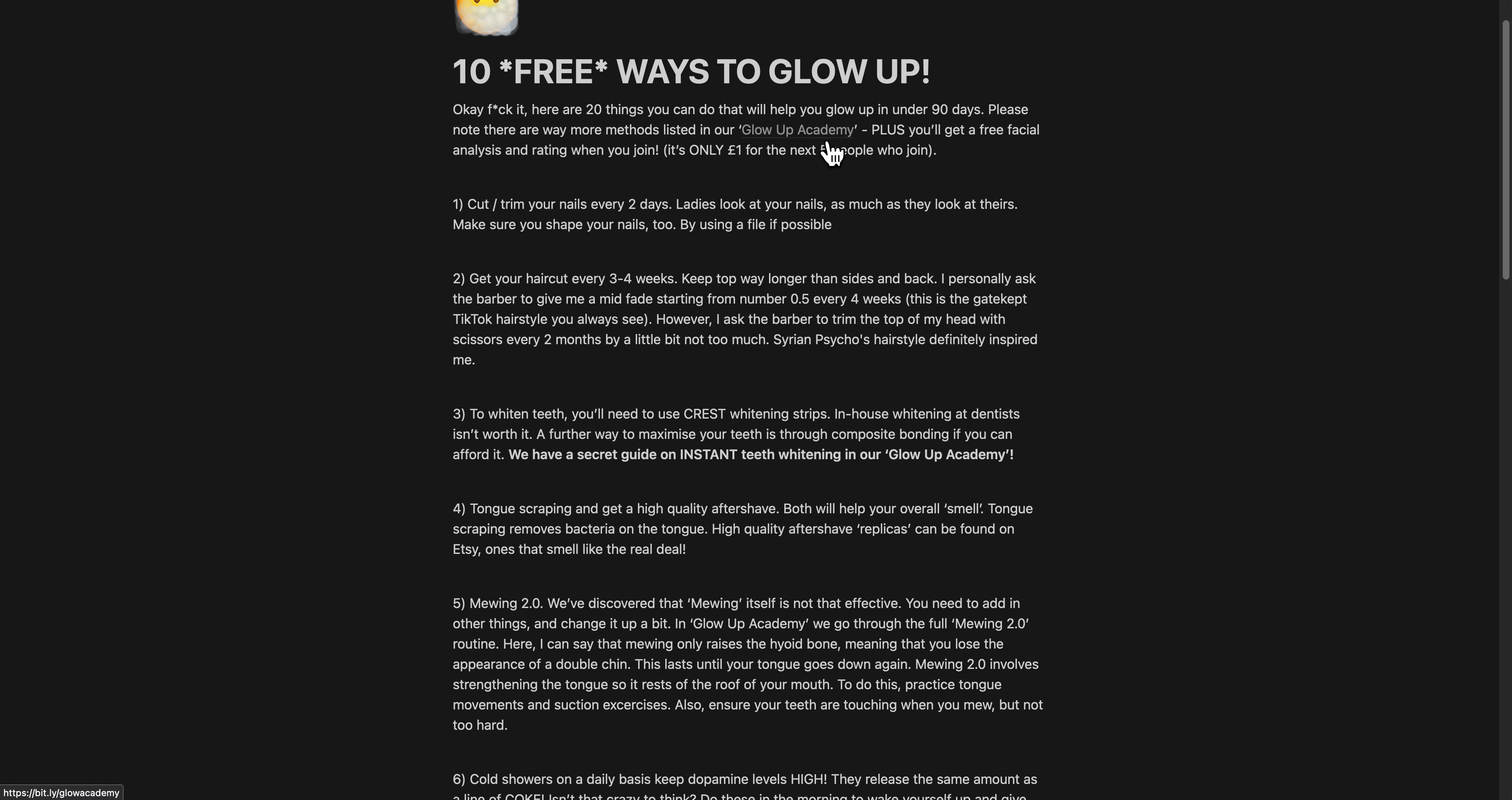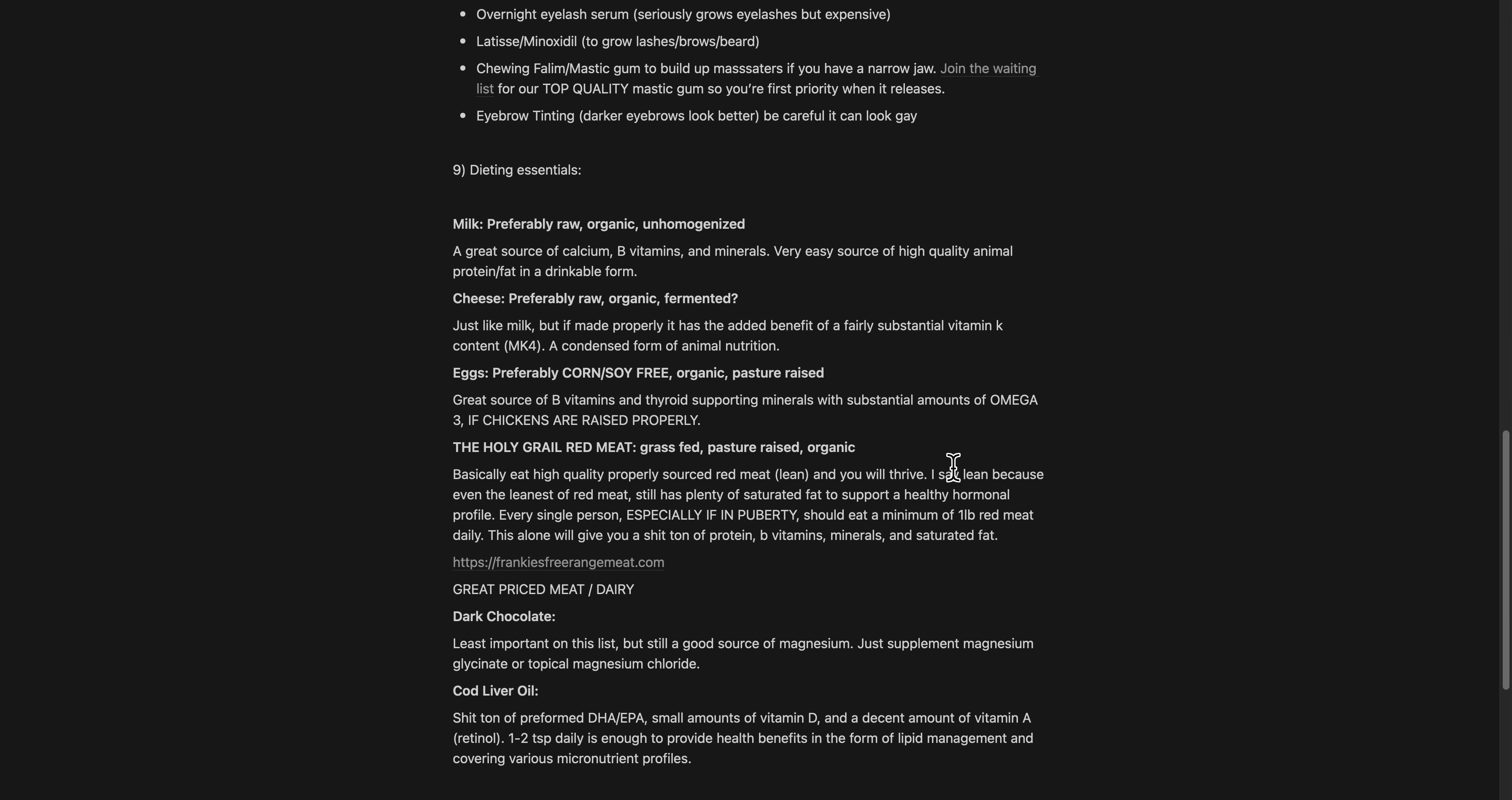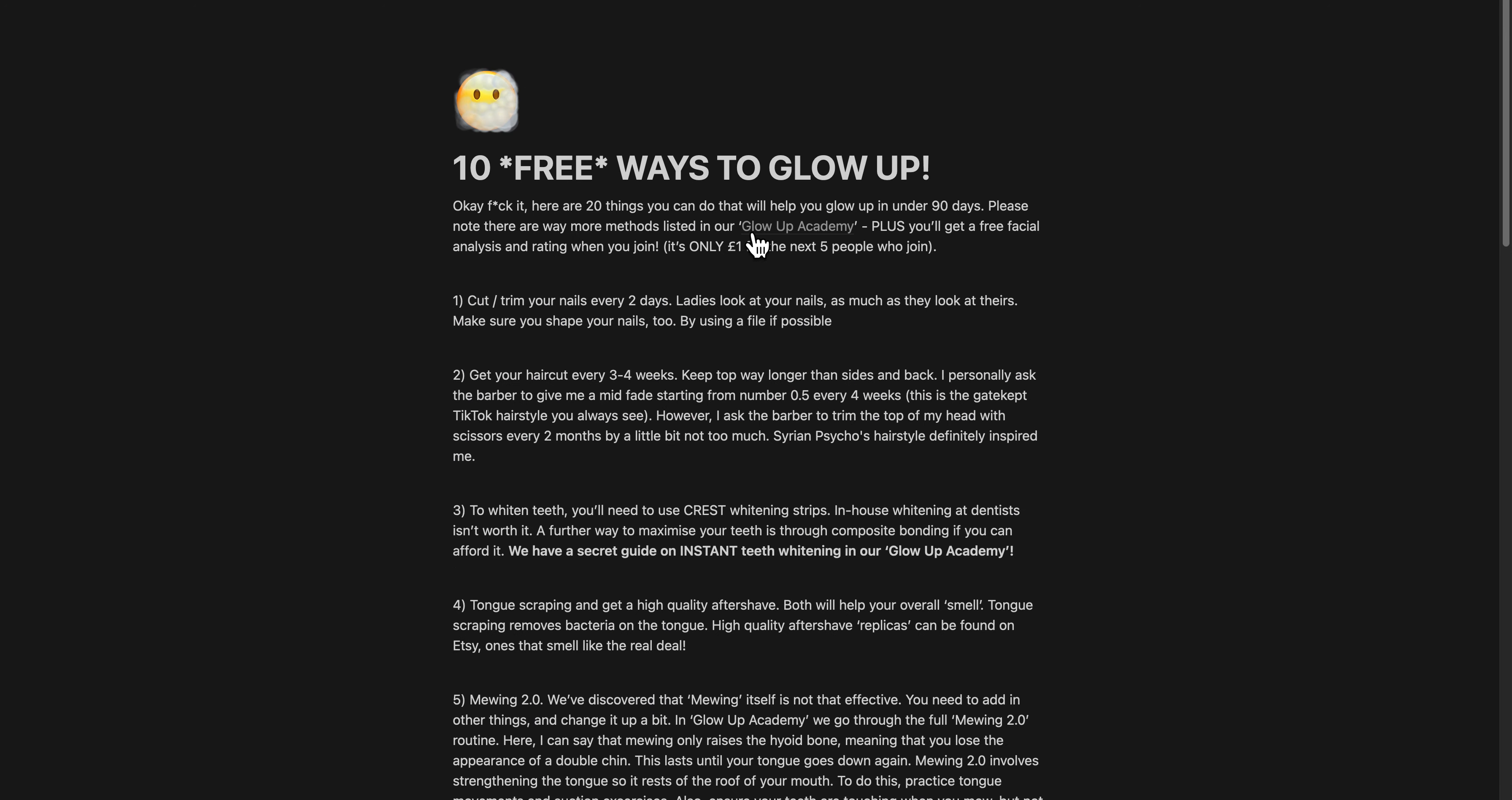The very notable mention of them all is the Globe Academy, and it's only one pound for the next five people who actually join. It goes into much more depth than this guide does - you've got things like mewing 2.0, the instant teeth whitening method, and we will cover them inside the server.